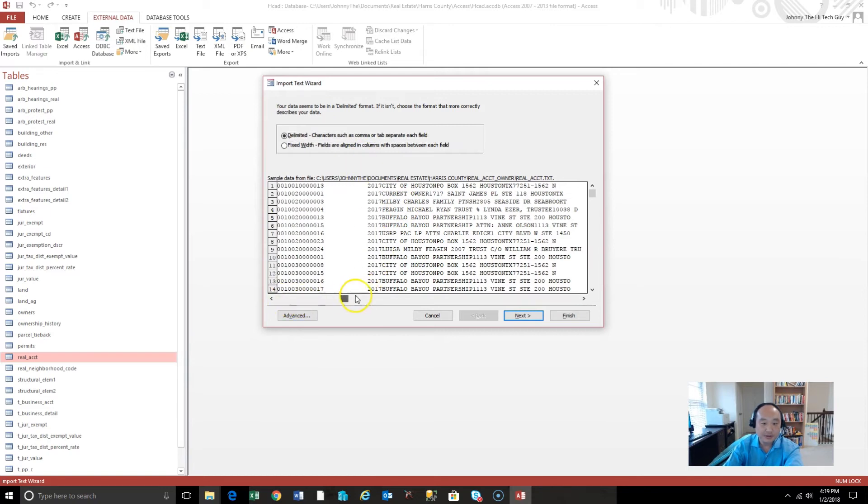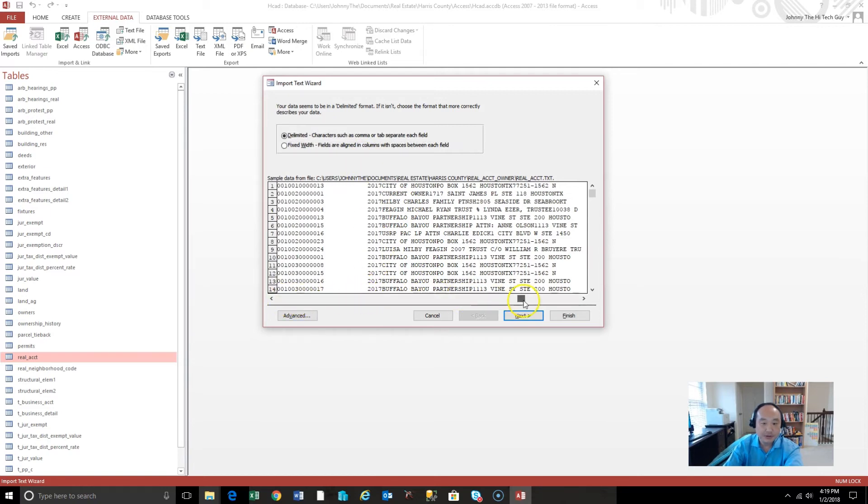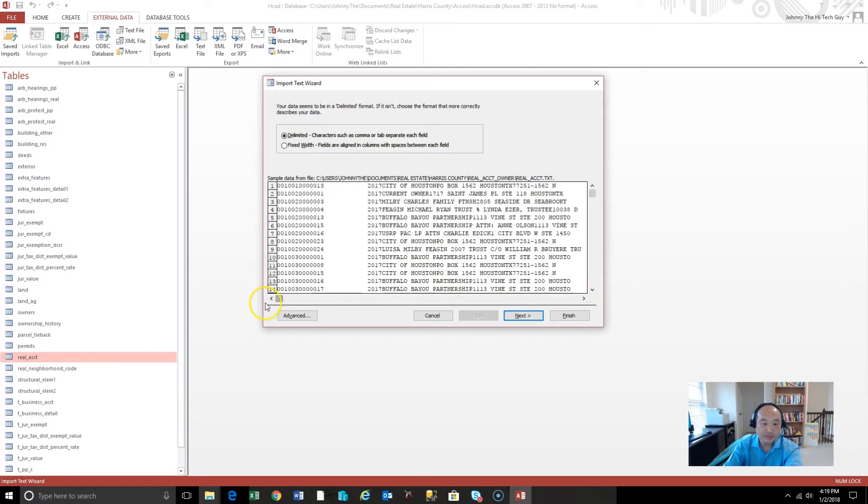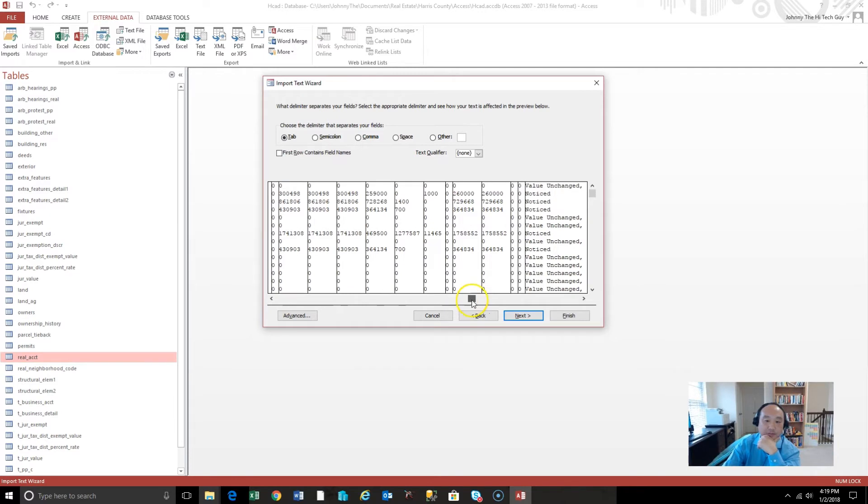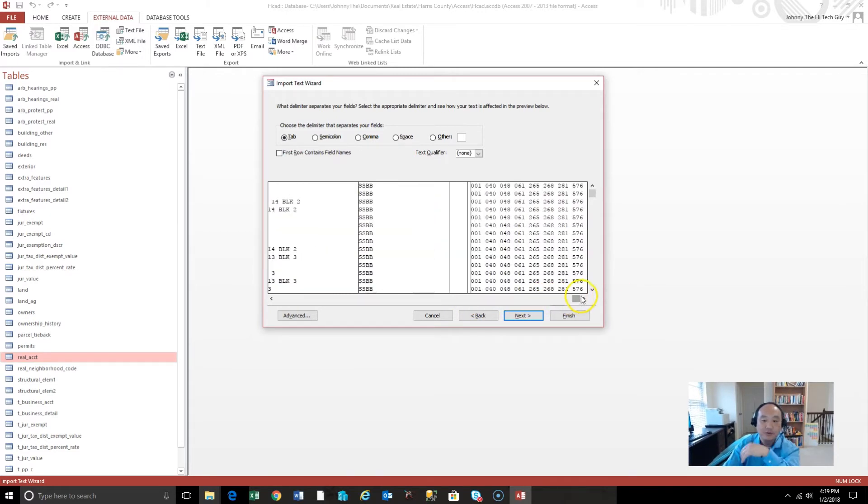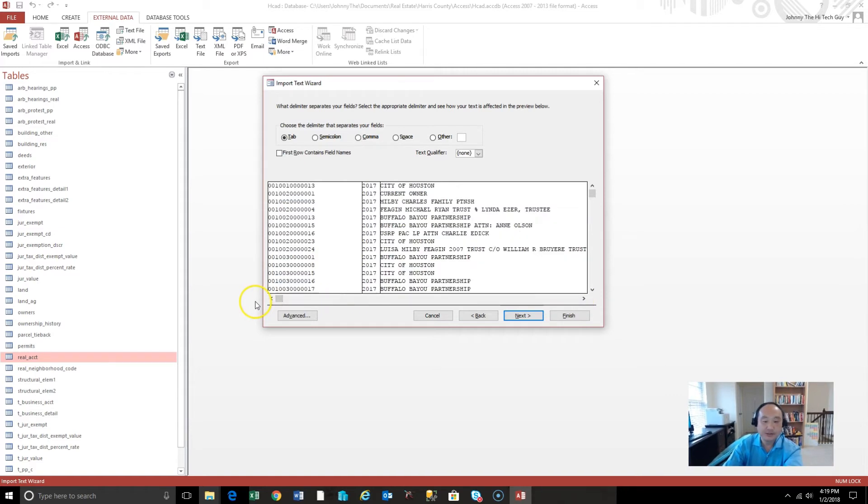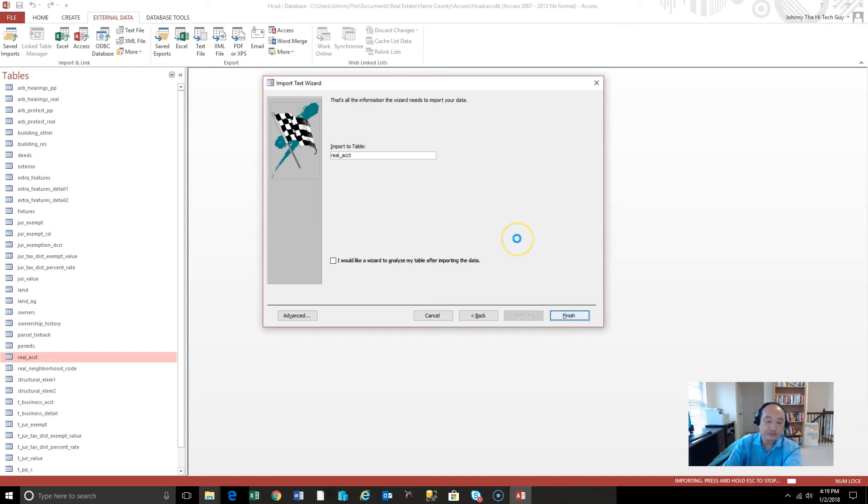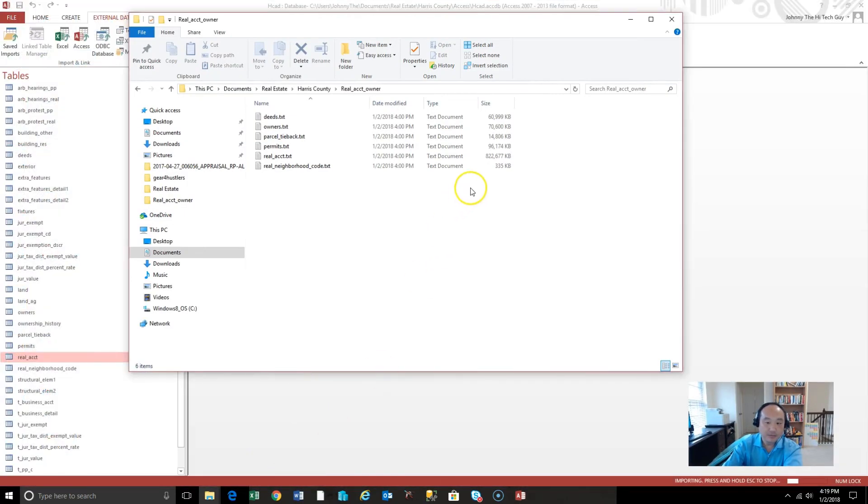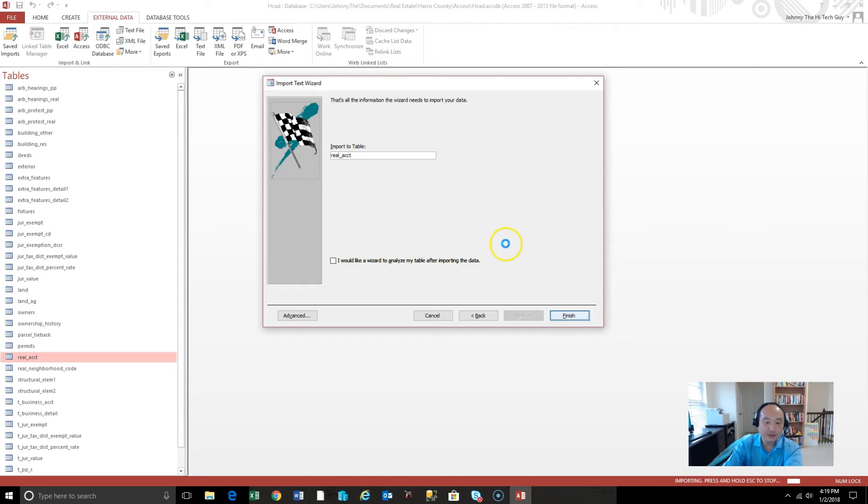Import the source data into a new table. No, we're not going to do that. We're going to append a copy of the records to the table because there's already the table right here, right? Real account. Real account. And say, okay. Delimited. Yeah, that looks good. Maybe. We'll see. Next. Okay. So it's tab delimited. We might have been, if it was tab delimited, we might have been able to open it with Excel just plain out, but it was probably too big. But that looks good. We'll say yes. Next. So import it into the real account table. Yes. Finish. So it's going to take a minute to import that 822 megabyte file into this real account table.